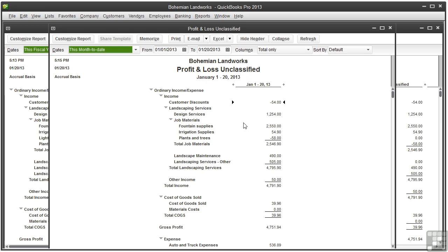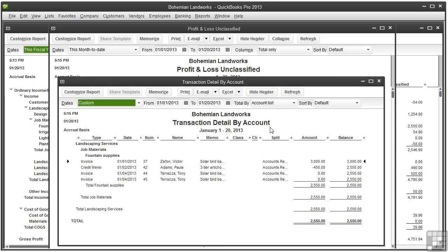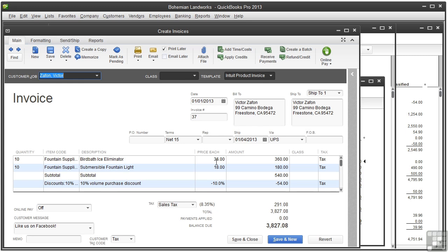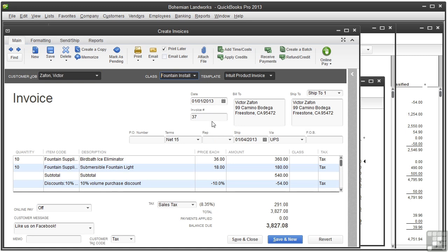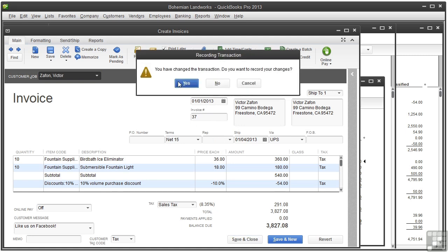You can keep zooming in and zooming in further and actually assign a class, and you can save the transaction and it is now classified.